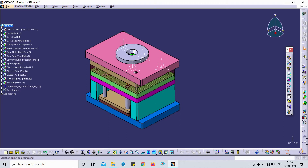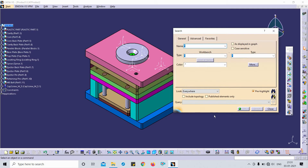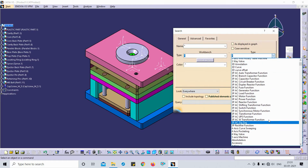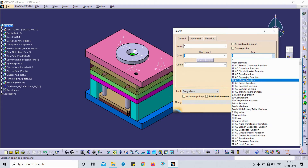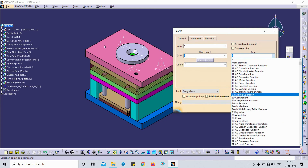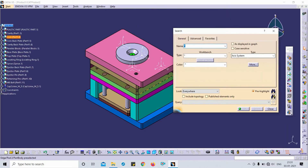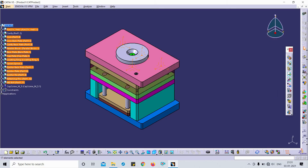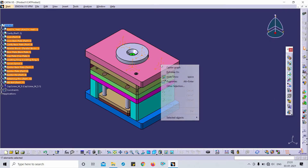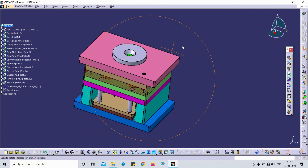Let me show you once again. For hiding axis systems, press Ctrl+F. From the type you can also select from here. I'll show one more example — I wanted to hide all the axis systems. Click 'From Element', select 'Axis System', then click 'Search and Select'. Right-click and choose Hide. You can see all the axis systems are now hidden.